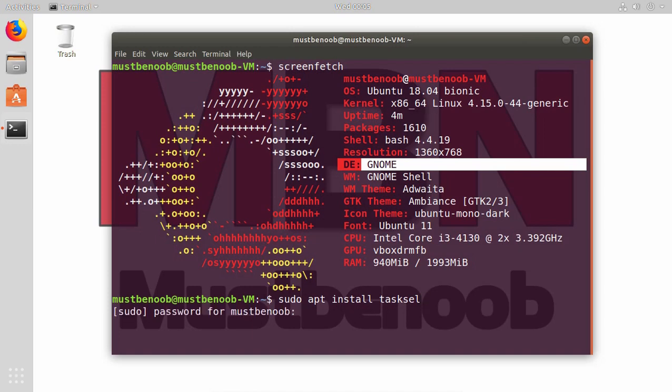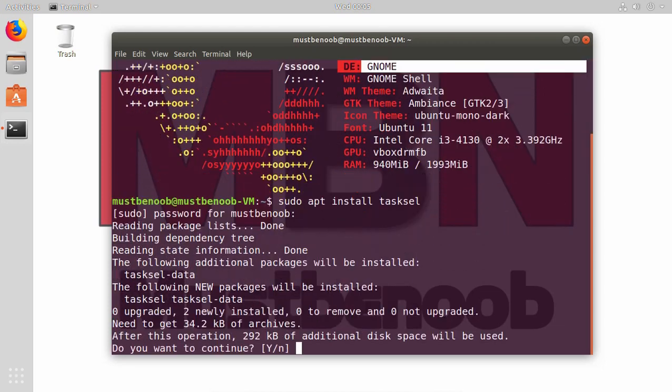It is going to ask for your sudo password. Hit enter again. Press Y to continue and hit enter again.